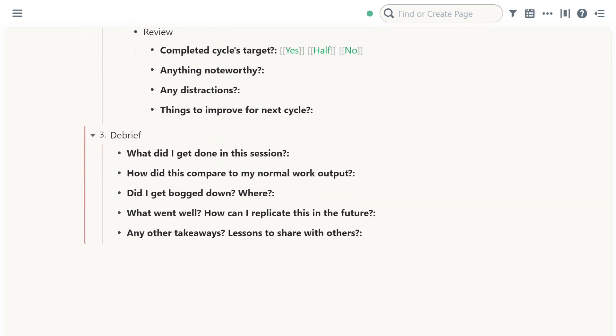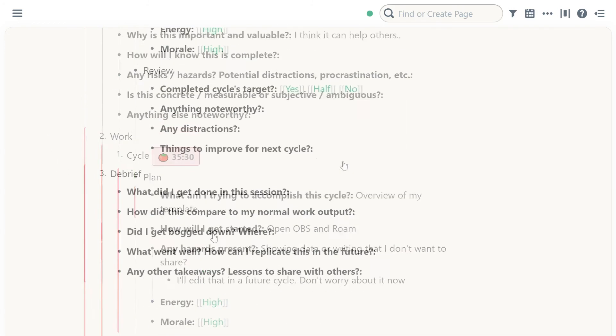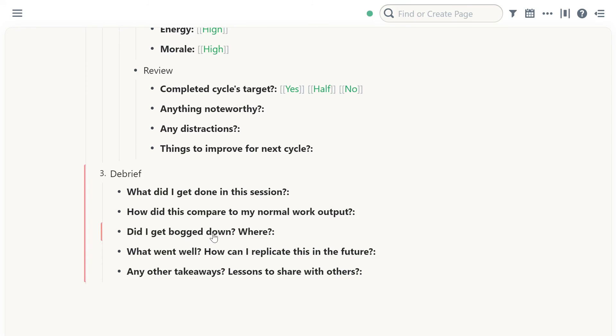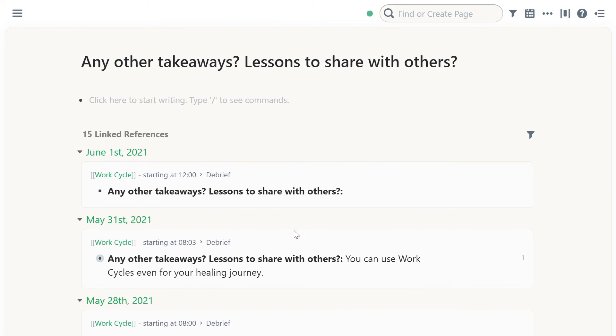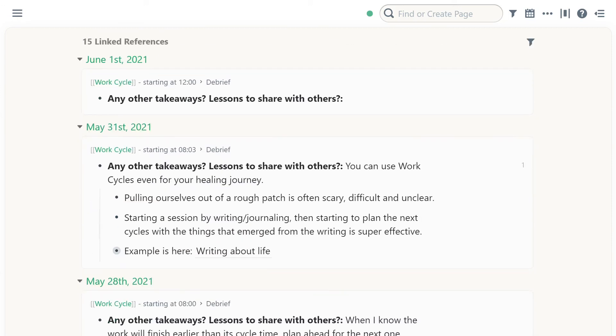And then in the end you debrief and that's it. One example that I'm already really benefiting from is any other takeaways and what went well. How can I replicate this in the future? Each of these are like lessons learned. I'm going to evolve this template over time because at the moment I'm not 100% sure on the value of each question specifically. Like why they're phrased this way. I'm building intuition and understanding of that over time. But for example, any other takeaways. Yesterday I had a very powerful understanding that I can use work cycles even for my healing journey. And I wrote a little bit about that.